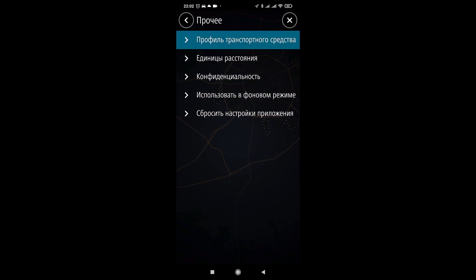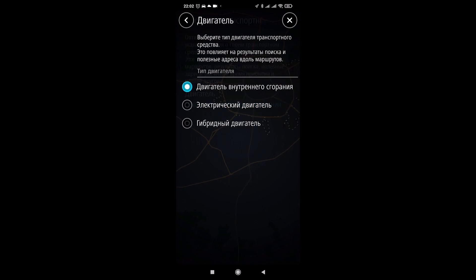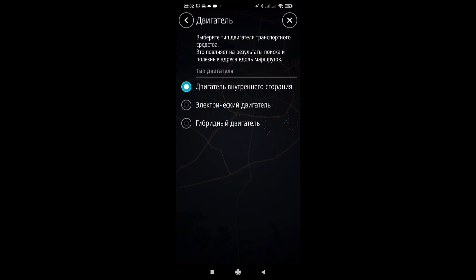Well and so on. Vehicle profile here. By engine type, either an internal combustion engine, an electric motor, or an electric motor. And this naturally affects search results and useful addresses along the routes.